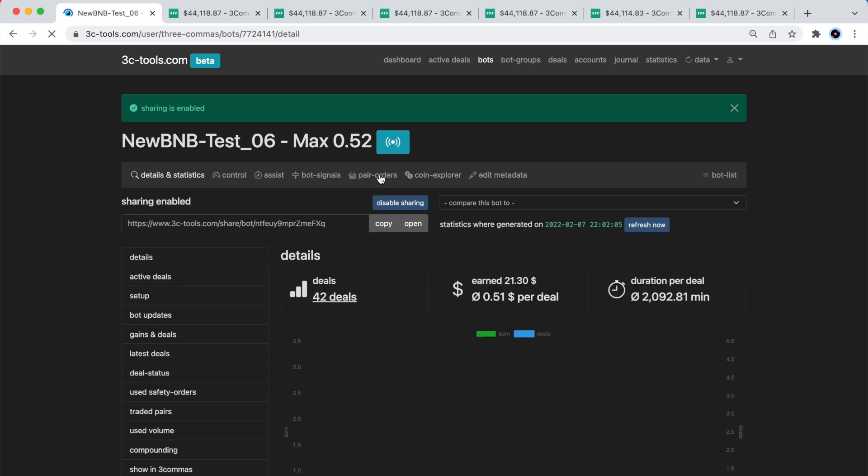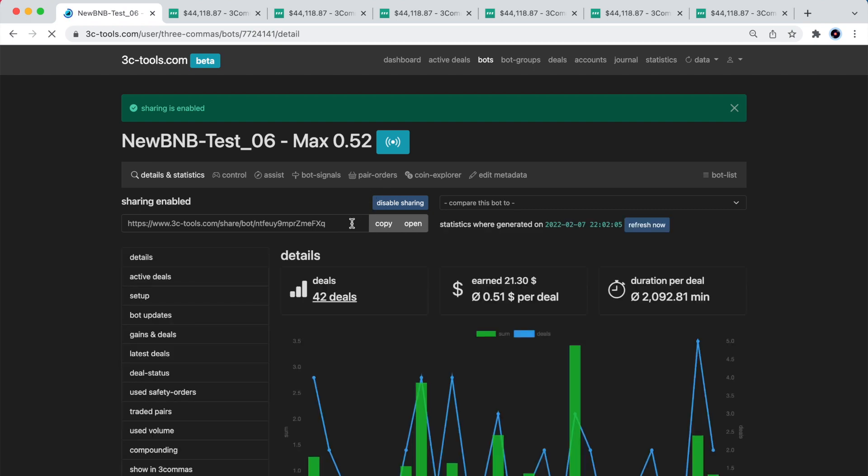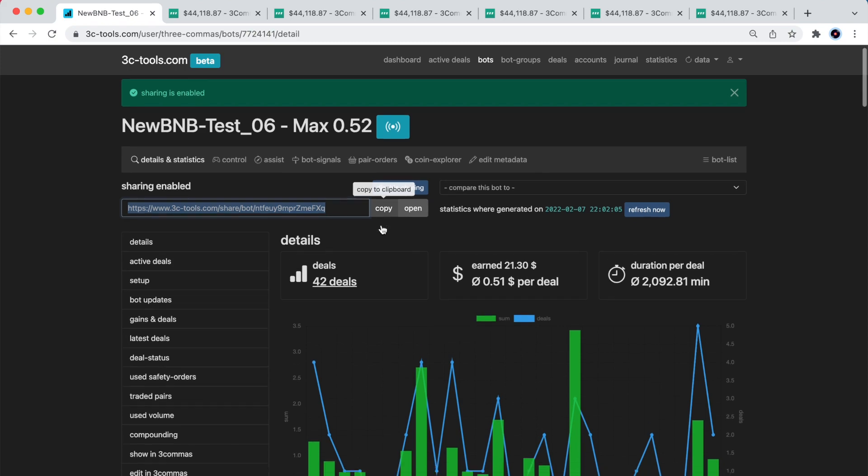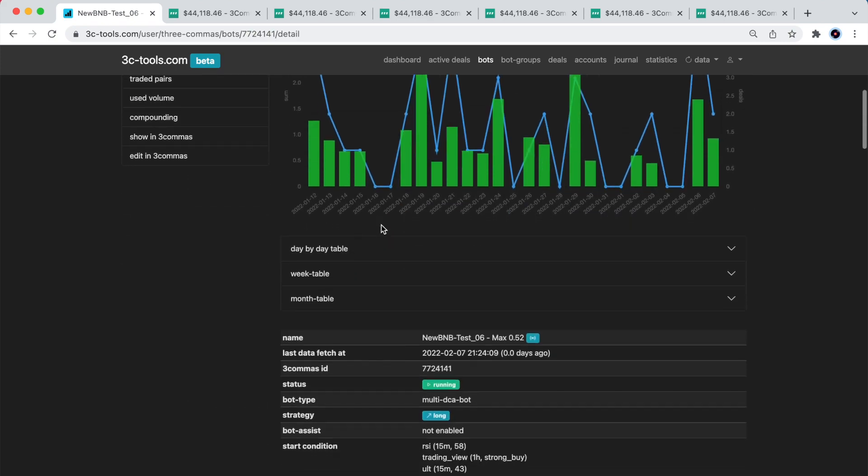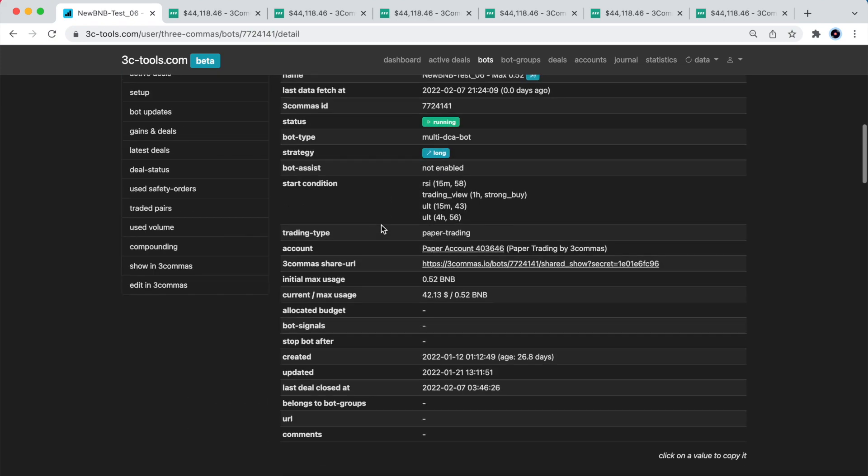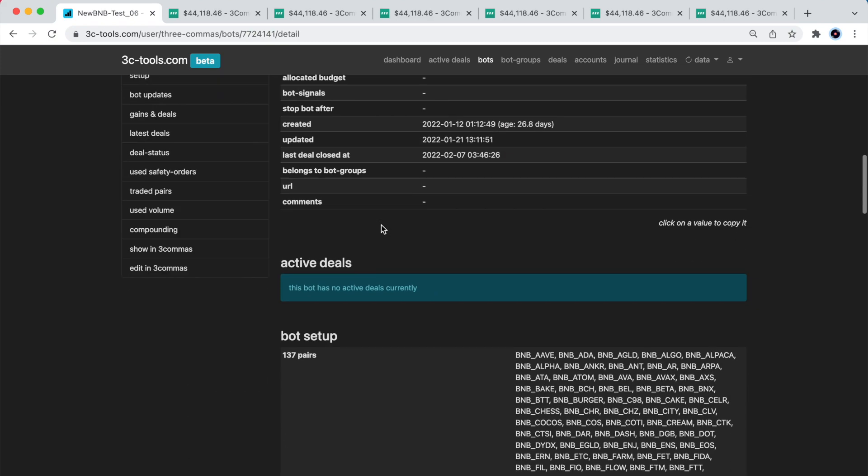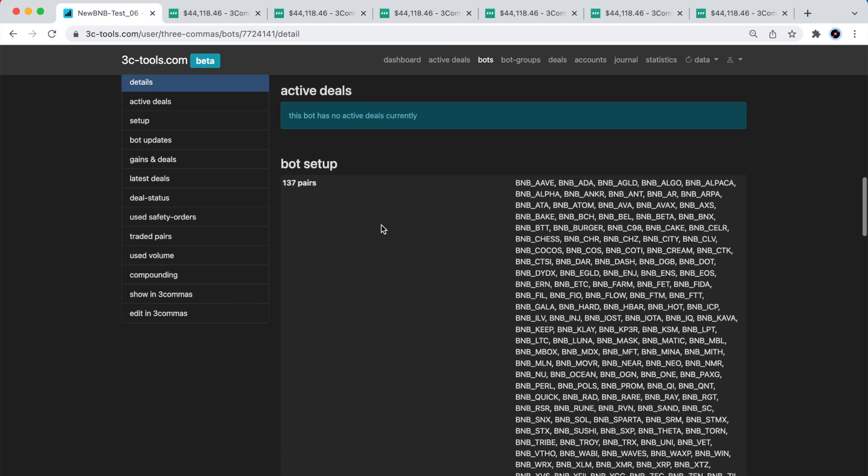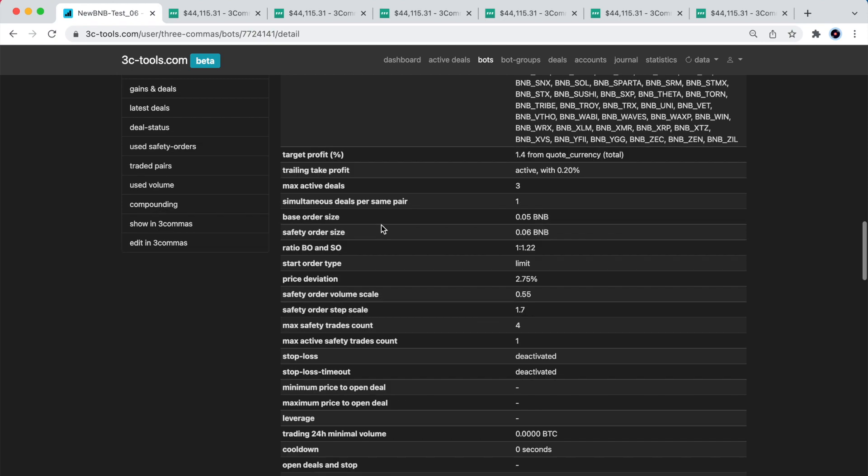And while with 3Commas links you can look at the last 30 days of bots performance and you can copy a bot, with a 3CTools link you will be able to see the full and up-to-date history of bots performance.